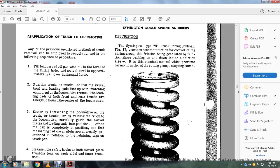Any of the previous mentioned methods of truck removal can be employed and reapplied in the following sequence of procedures. Fill the loading pan, oil pan, oil to the level of filling, hold swivel bolt approximately one-half inch over the horizontal line.